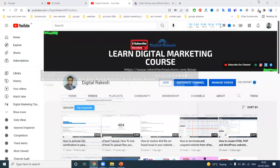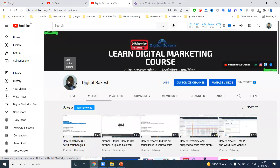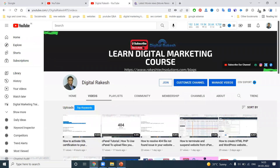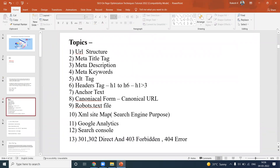To achieve organic traffic, there are multiple steps to follow in SEO on-page: URL structure, meta title tag, meta description, meta keywords, alt tag, header tag, anchor text, canonical, robots.txt file, XML sitemap, Google Analytics, Search Console, 301 redirect, 302 redirect, 403 forbidden, and 404 error.